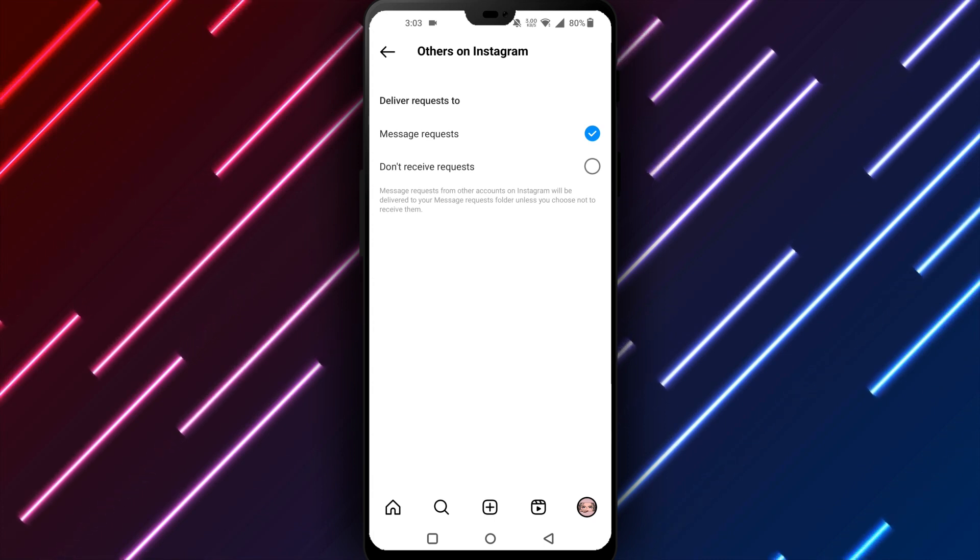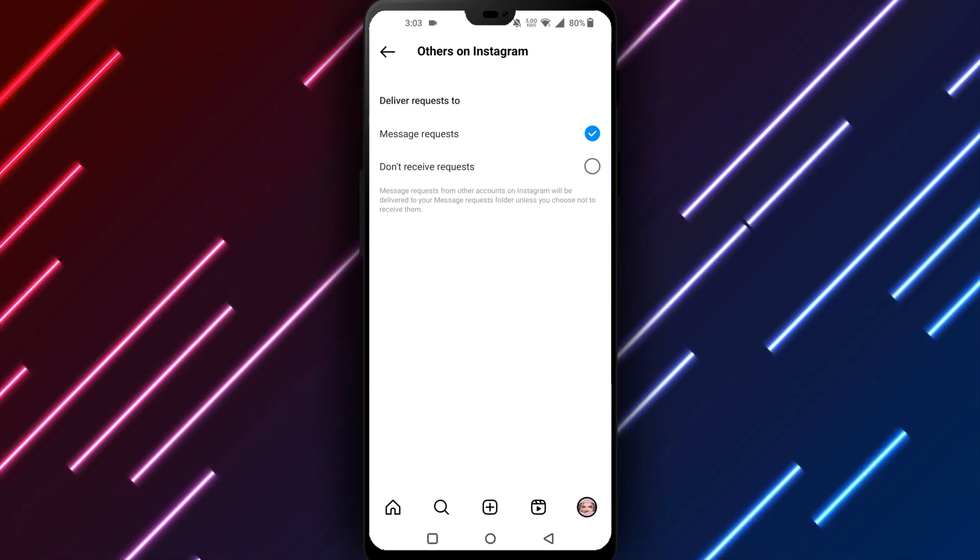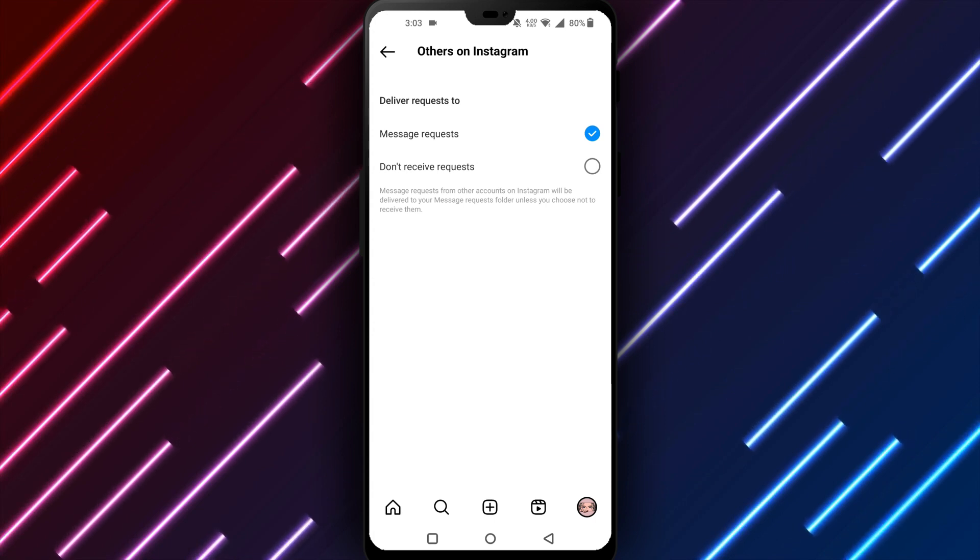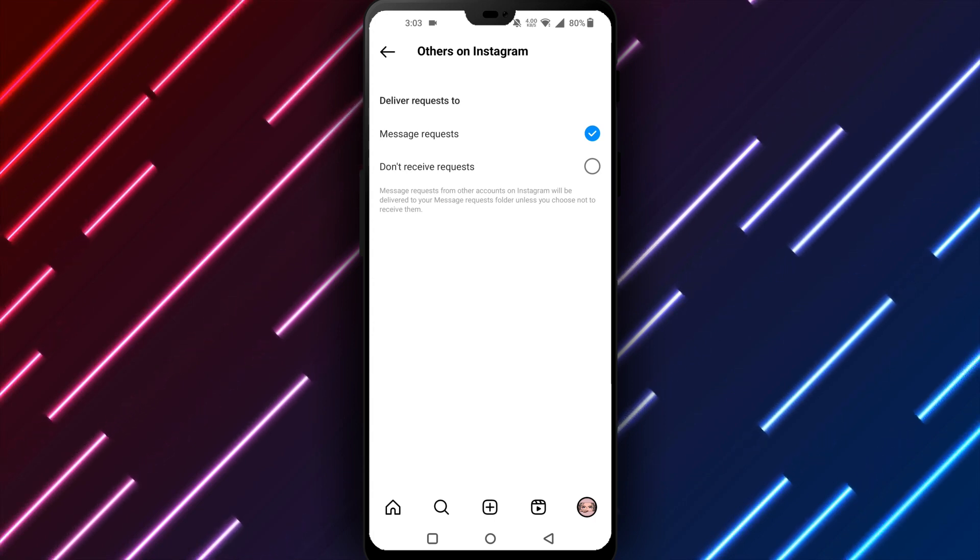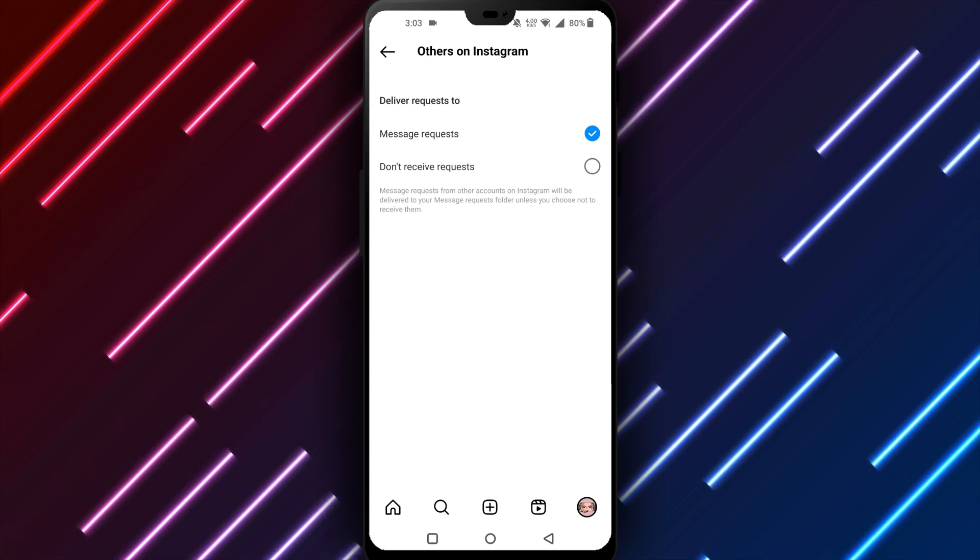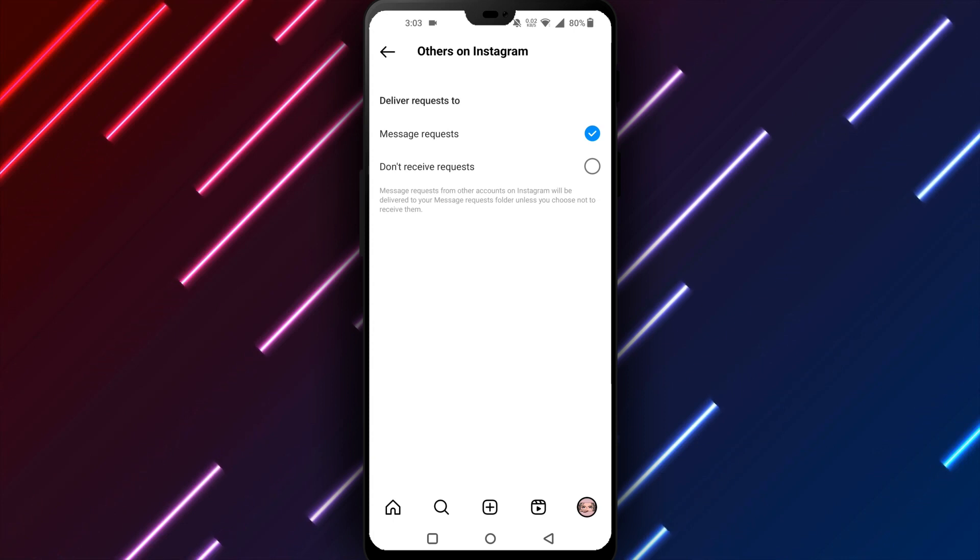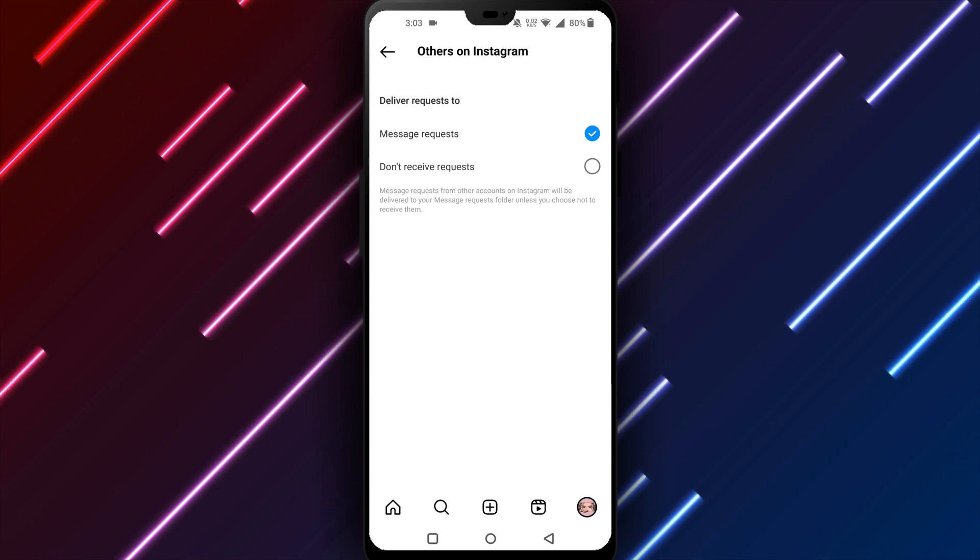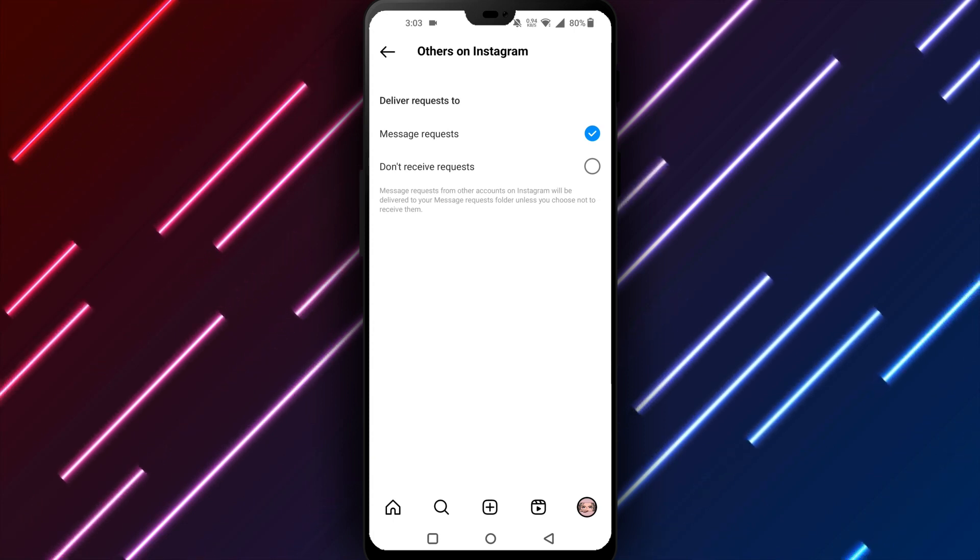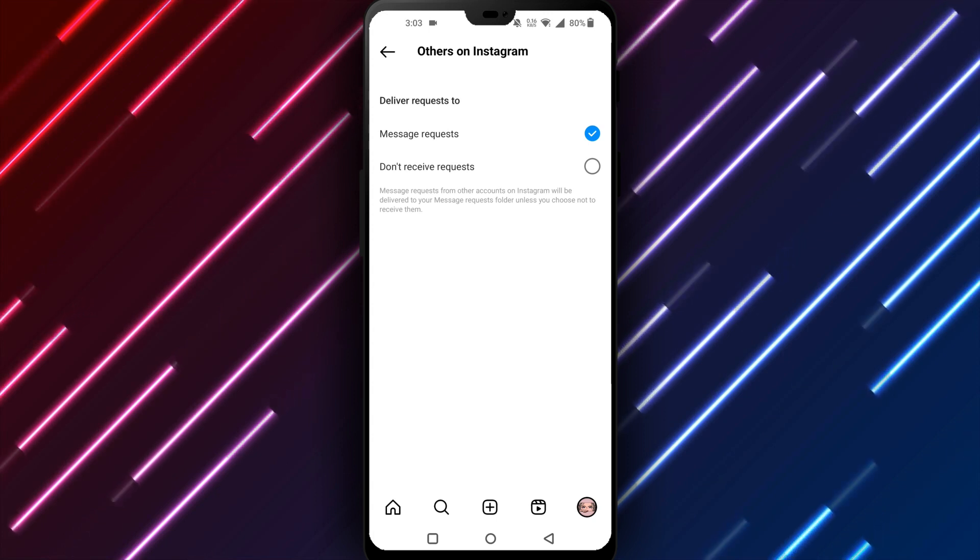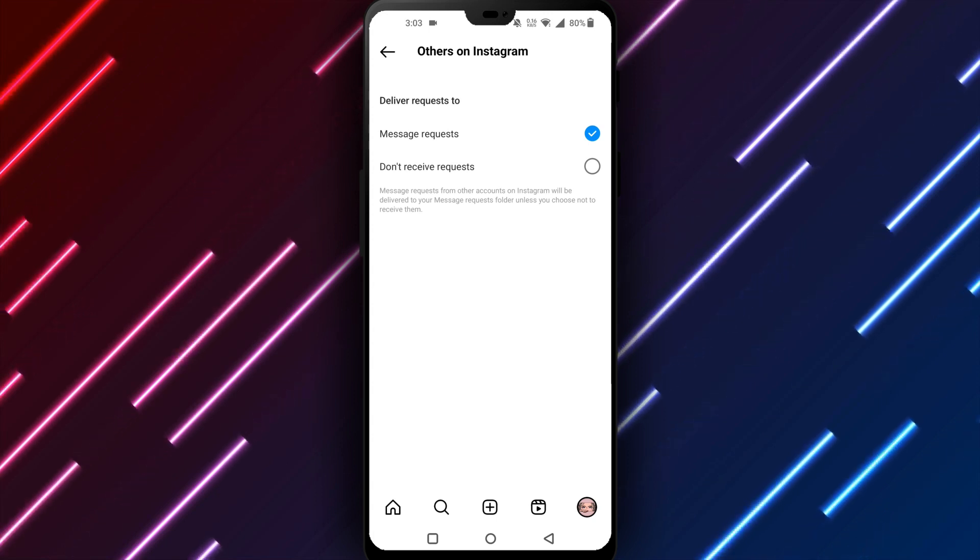Some third-party Instagram apps claim to provide an extra step to fully disable chat if the built-in option does not work well enough for your needs. However, using third-party software on your device does come with risks of collecting data, security issues, or malware. Only use them if absolutely needed and with caution. The Instagram interface itself should normally provide a simple way to turn chat on or off as needed for your account.